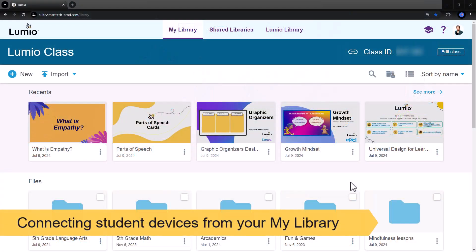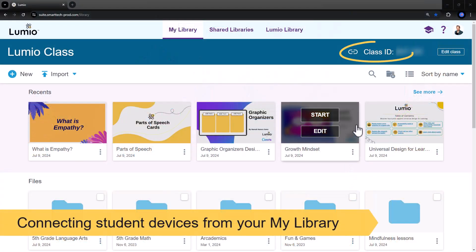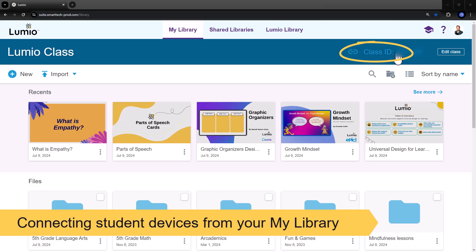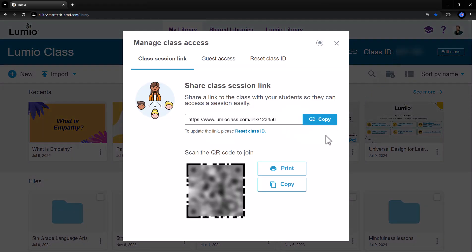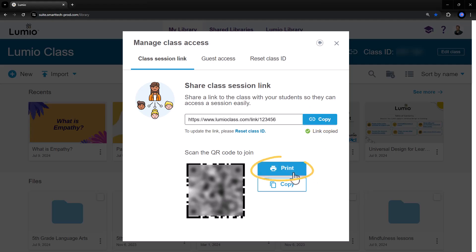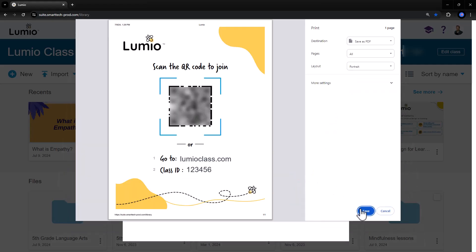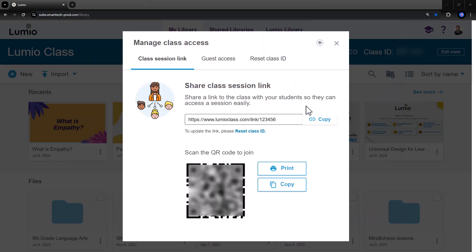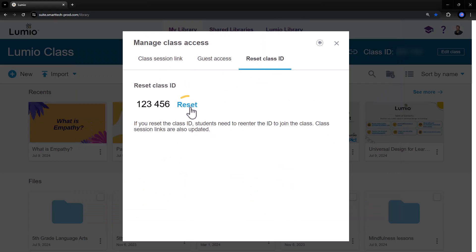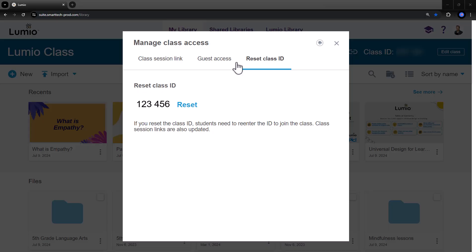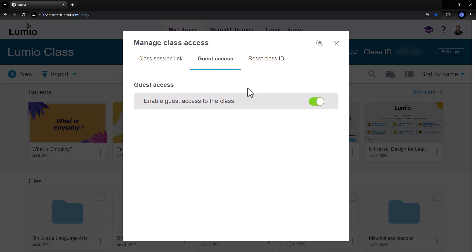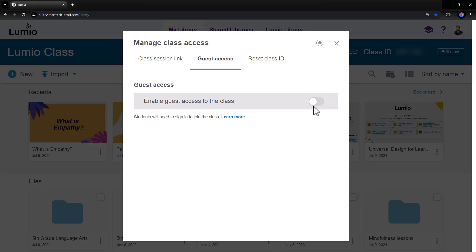In your Lumio My Library, click the link icon next to your class ID. This provides two ways for students to connect to your live lessons: through a bookmarkable link or a QR code, available to print and post in your classroom for easy access. Your link and QR code will only change if you reset your class ID. In your Guest Access panel, choose whether students join your class as a guest or require them to sign in with their school email.